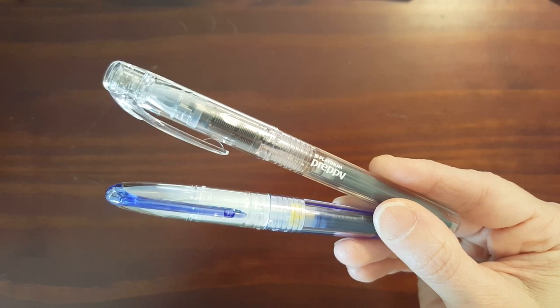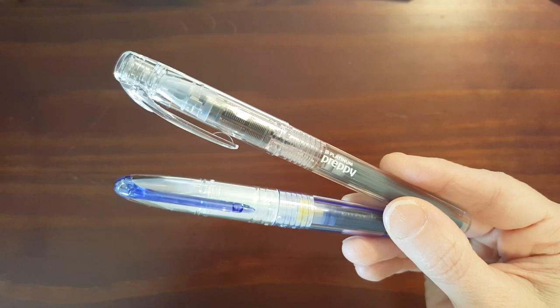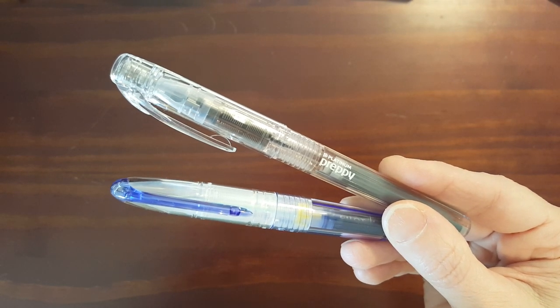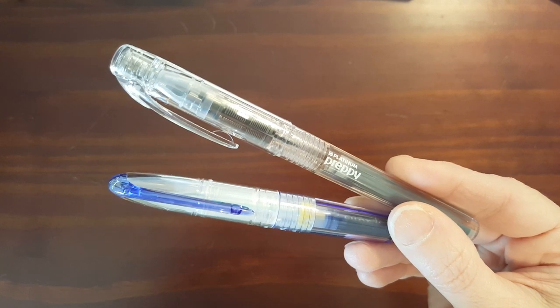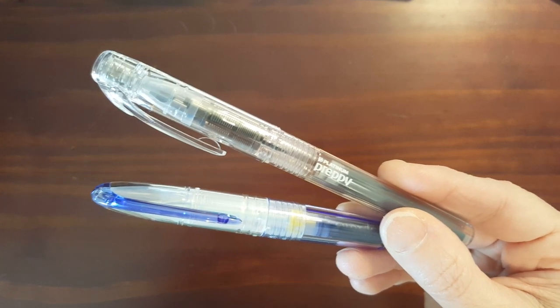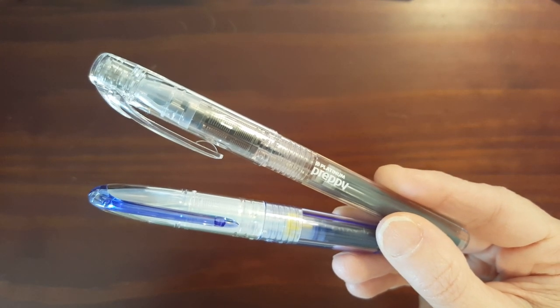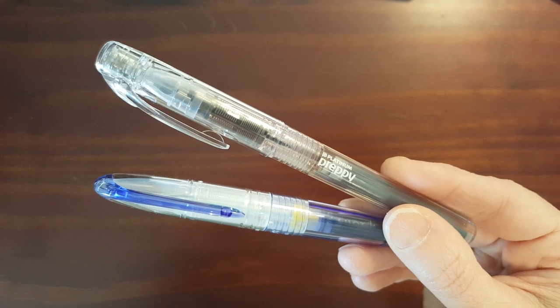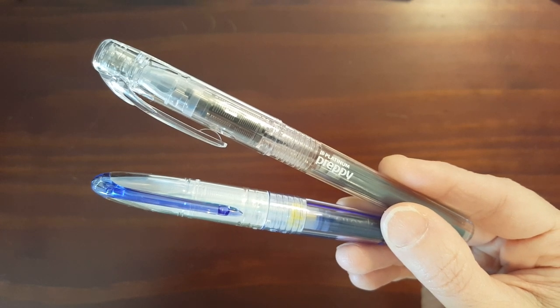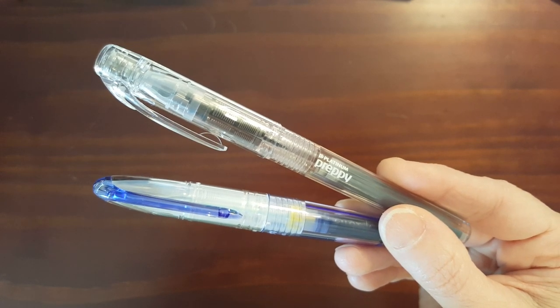This is Gadgetstop321 and in today's video I'm taking a look at two of the best values in fountain pens that happen to be less than five dollars. The Pilot Petite One mini fountain pen and the Platinum Preppy.